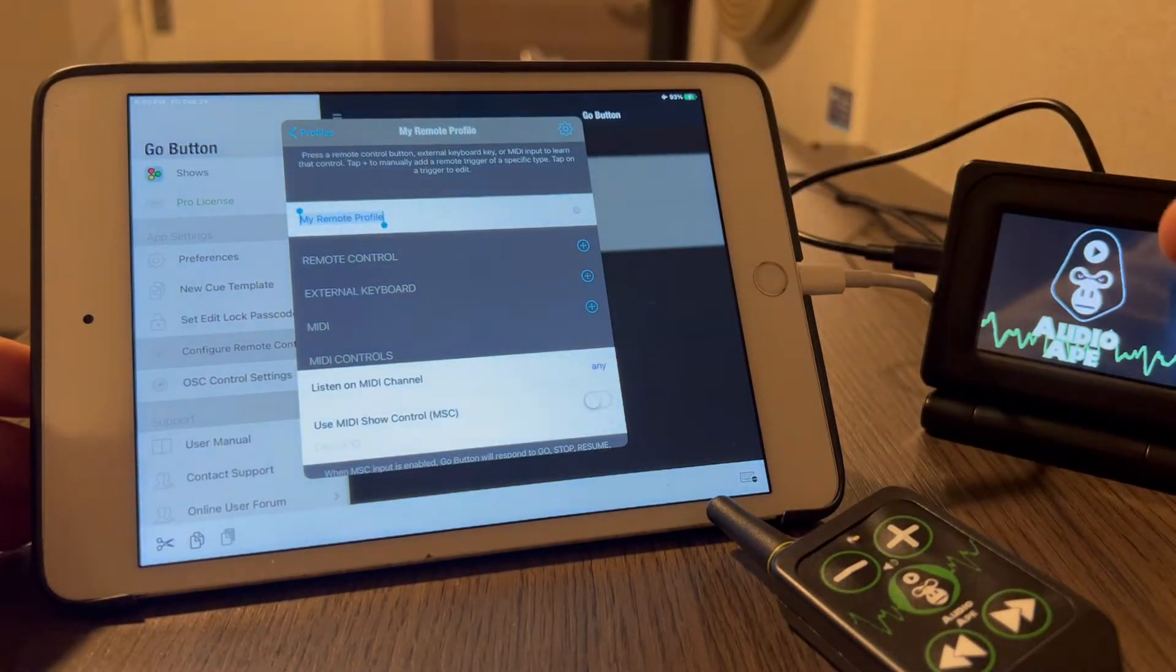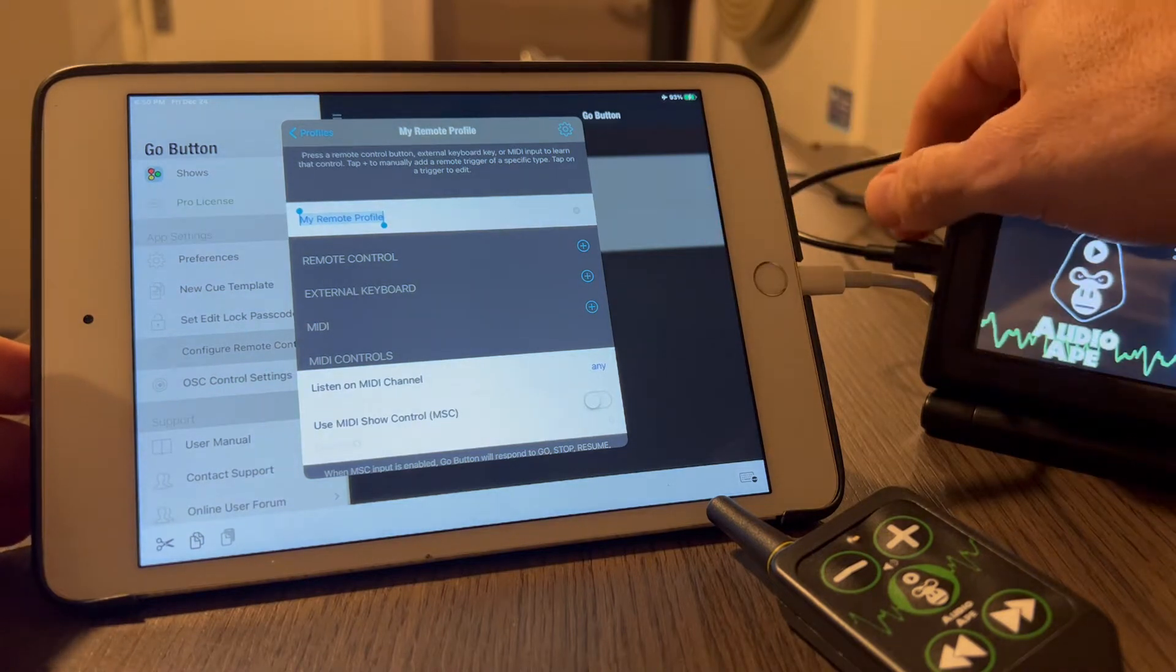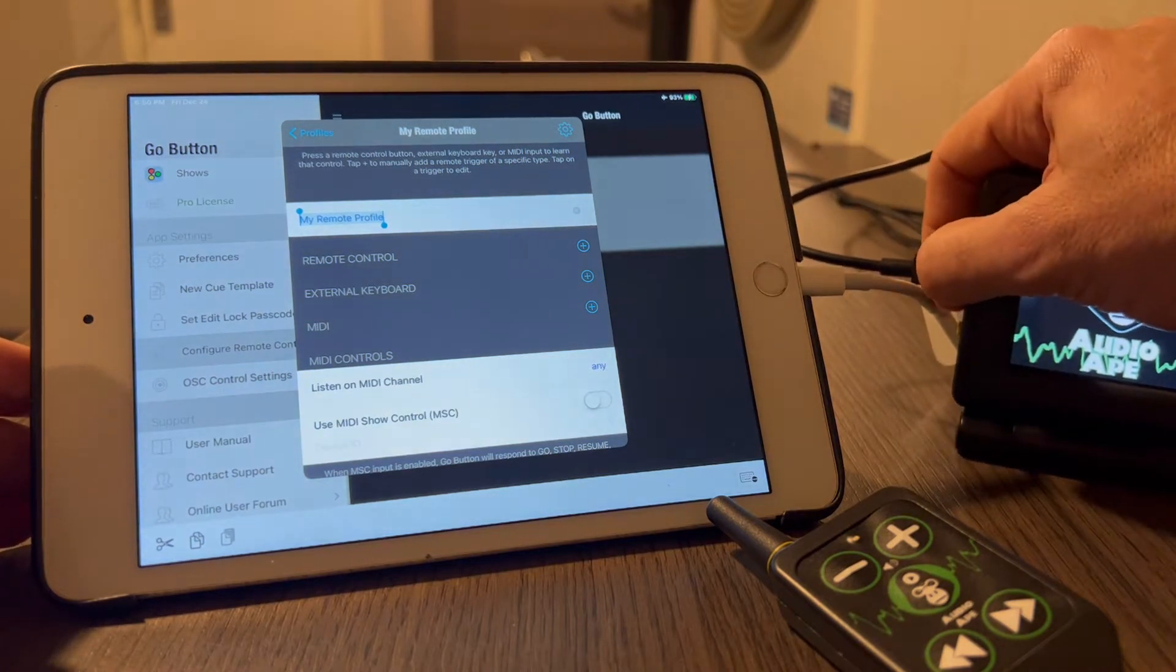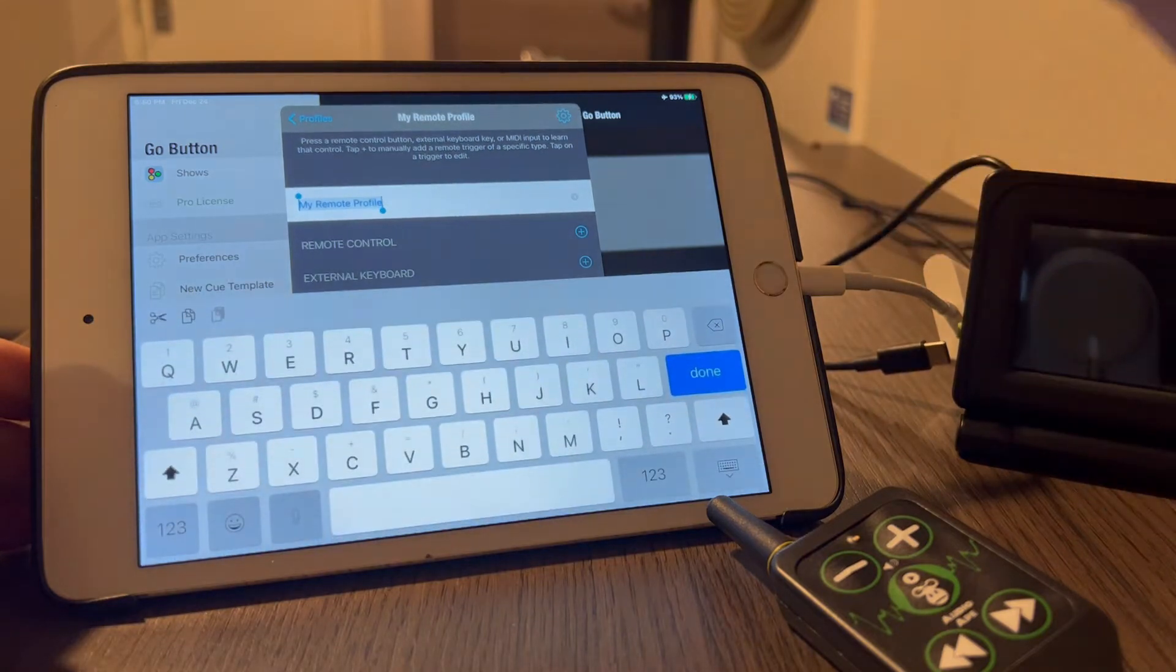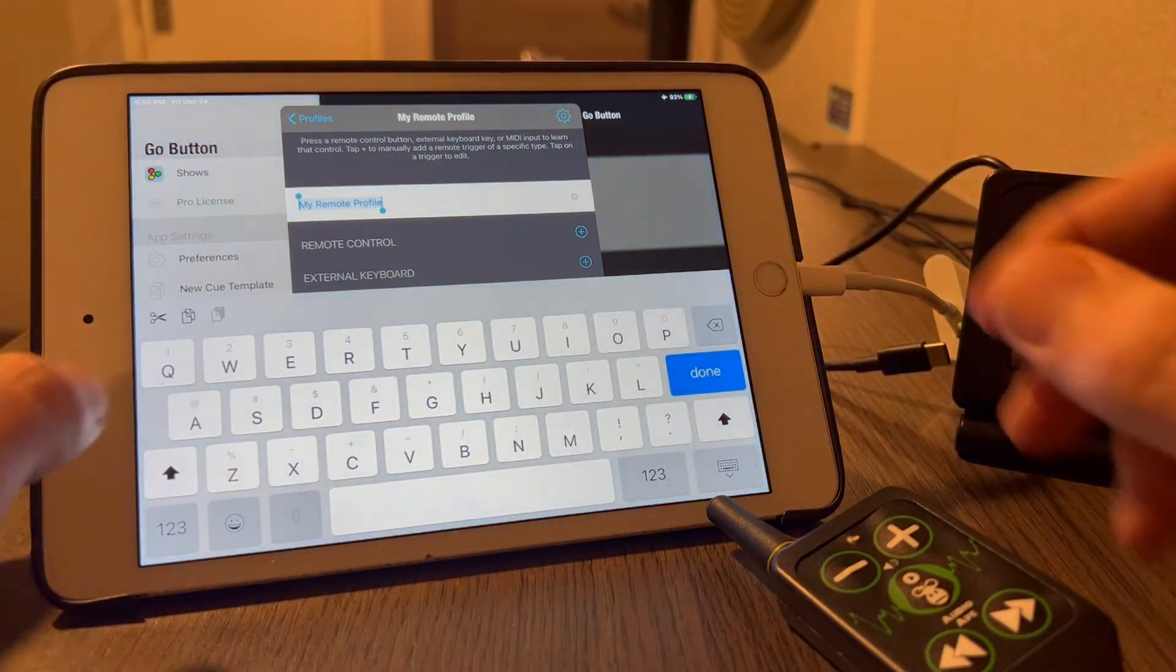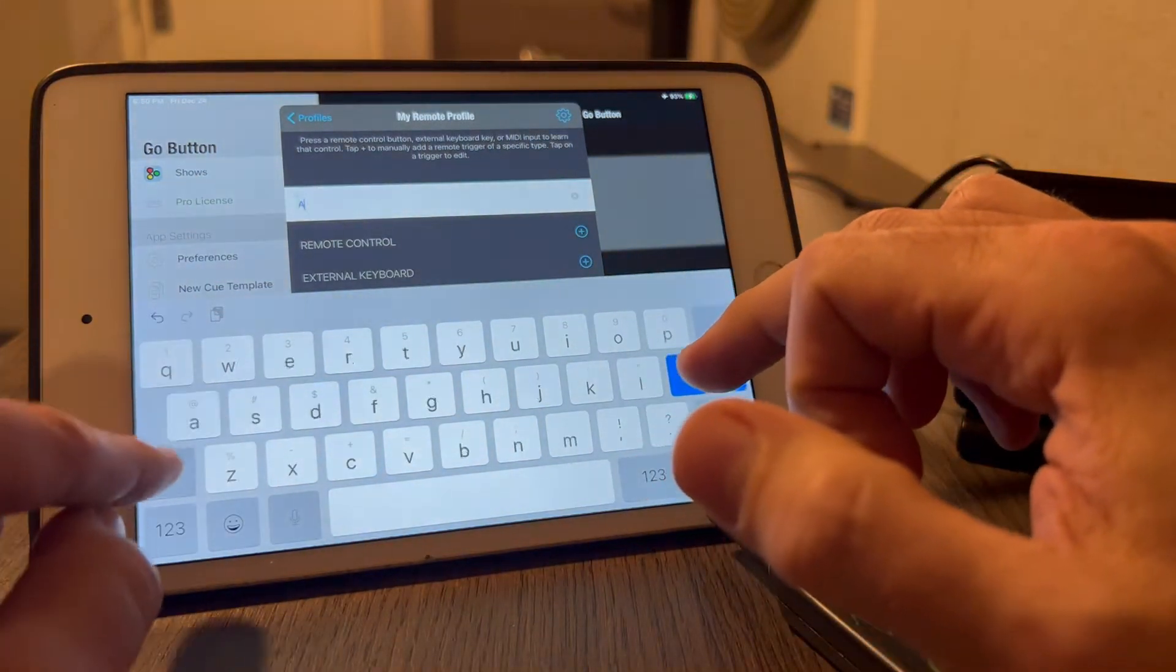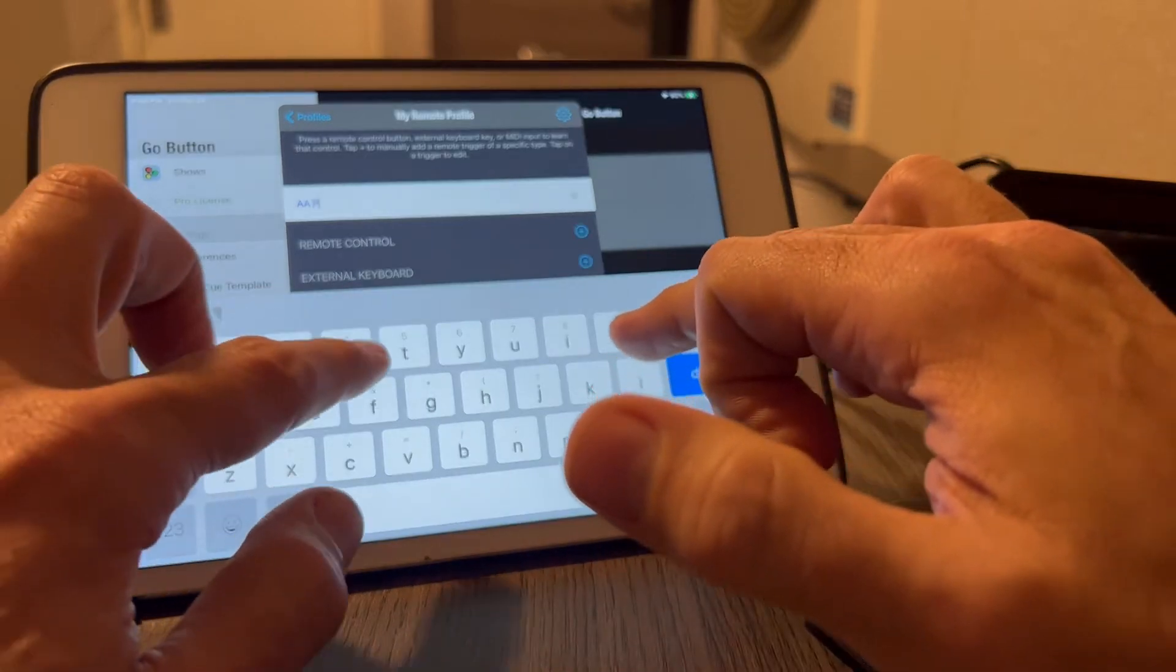Now you're not going to be able to enter in any keyboard because the Audio 8 is plugged into it and it acts as a keyboard. But once you disconnect that, then you can label it whatever you want. We're going to call it Audio Ape Pro.